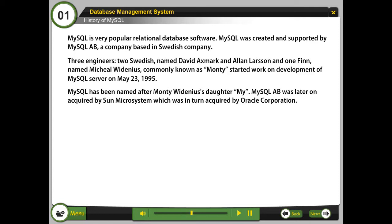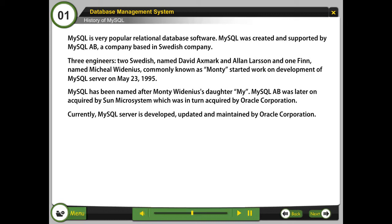Currently, MySQL Server is developed, updated, and maintained by Oracle Corporation.